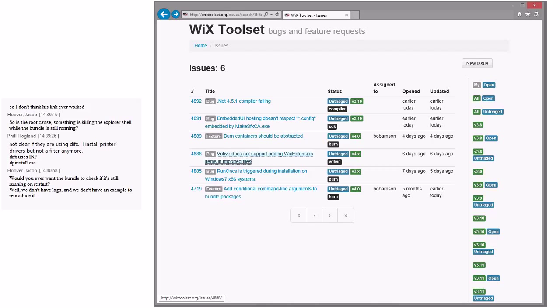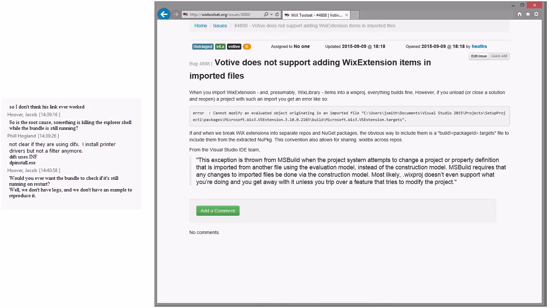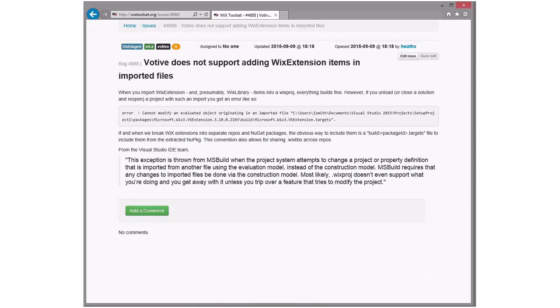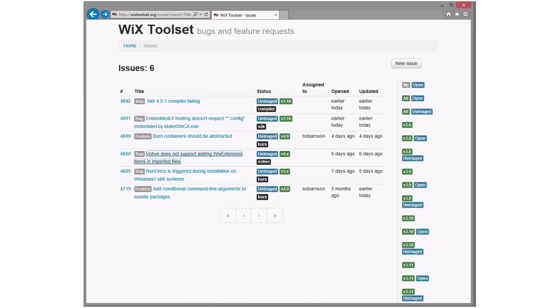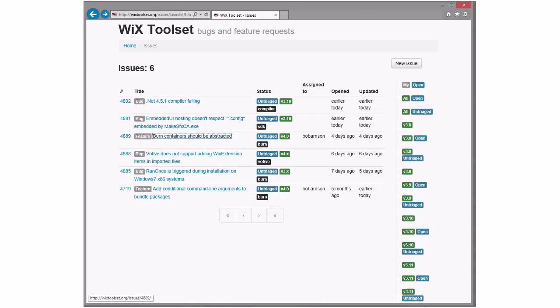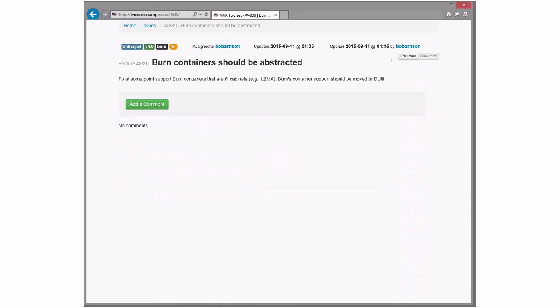We can probably tell from them whether it's the same issue. If it's the same issue, then I still don't have a solution, but that's a separate problem. Yep. There's a lot of it that I don't like. Yeah. Votive does not support adding Wix extensions and imported files. When you import a Wix item, Wix project, everything builds fine. However, if you unload, close the solution, and reopen, the project with such an import will get you this. Okay. Cool. It's votive. We could fix that. We could take that. I mean, yeah, that's true. We could fix it. Something in votive not handling that correctly. Or MPF, even more likely. More likely.